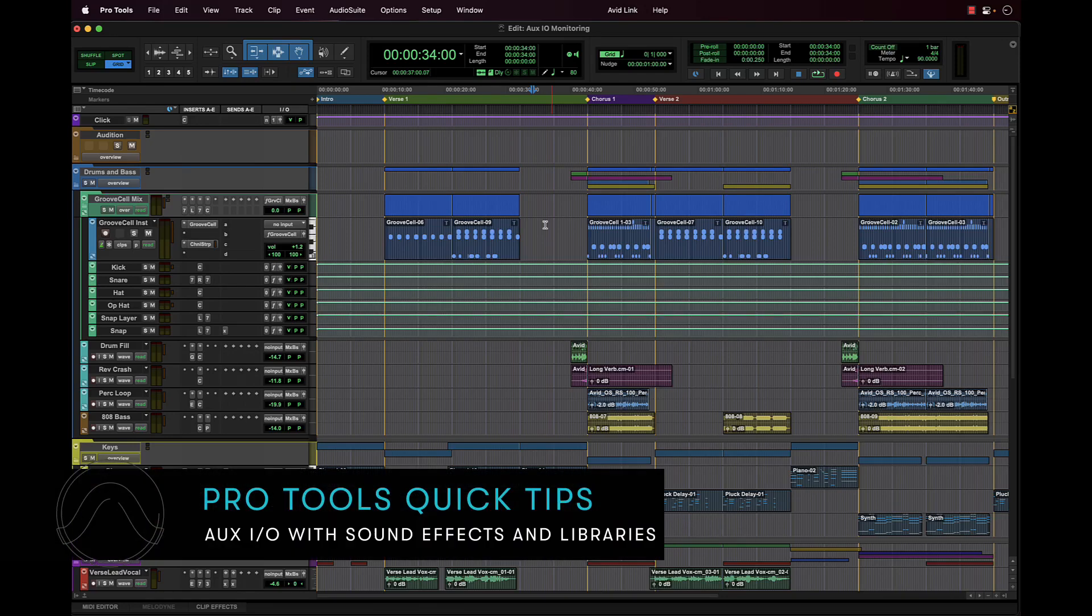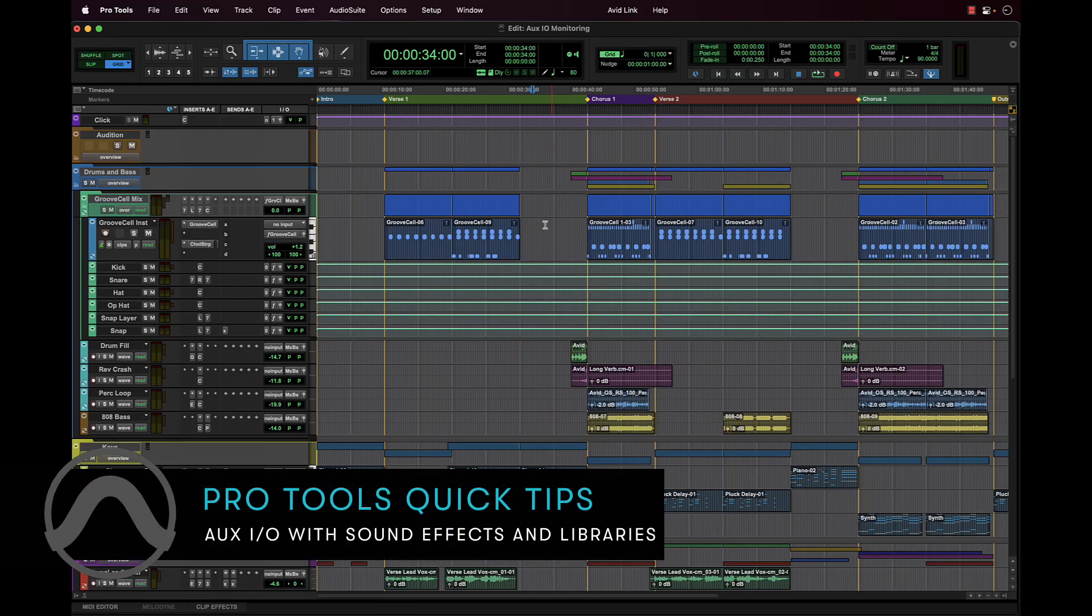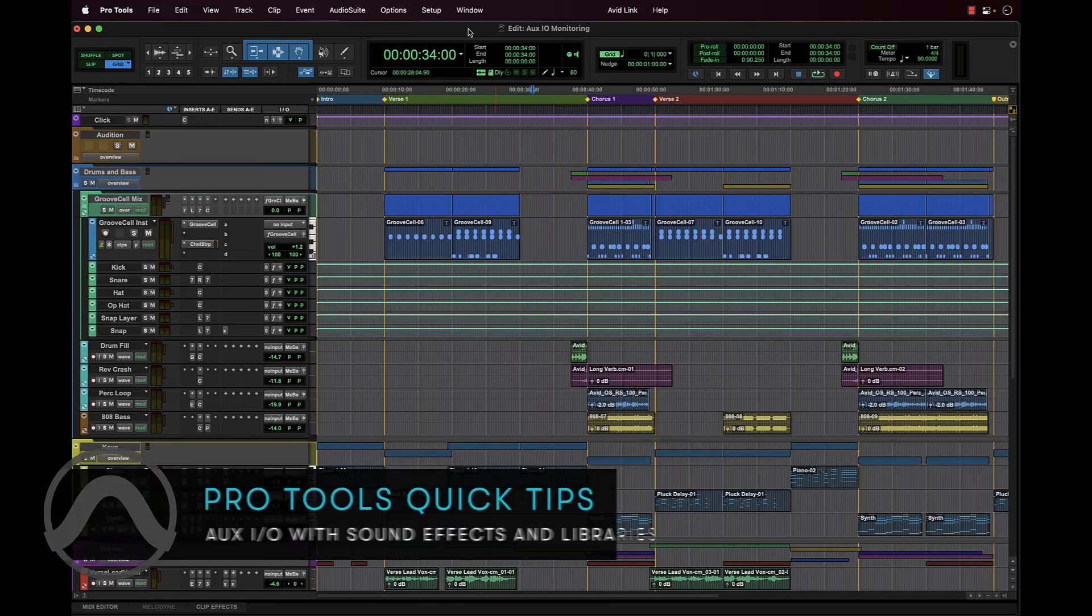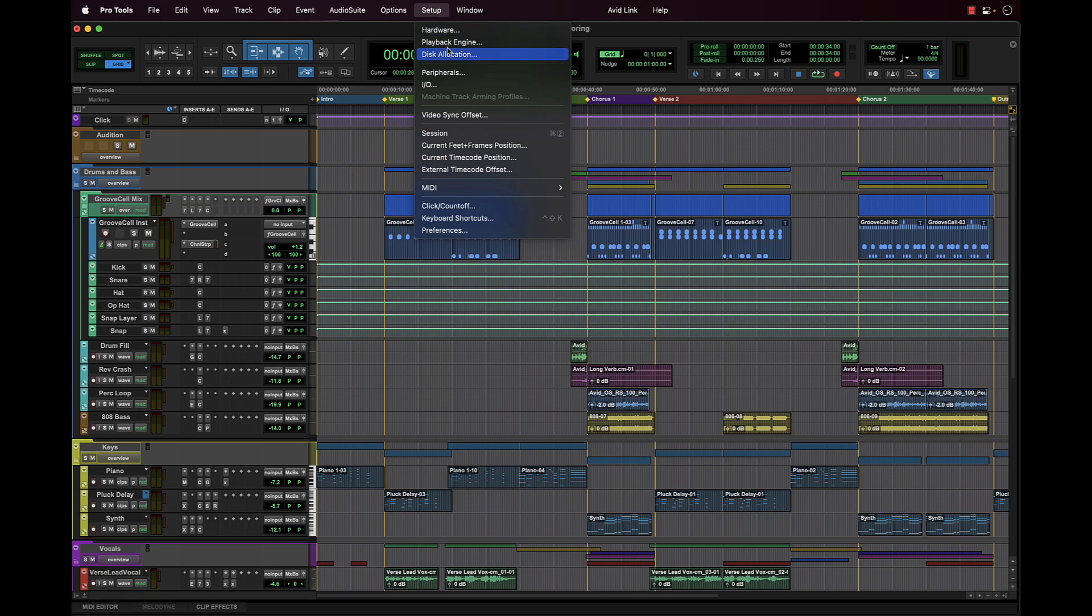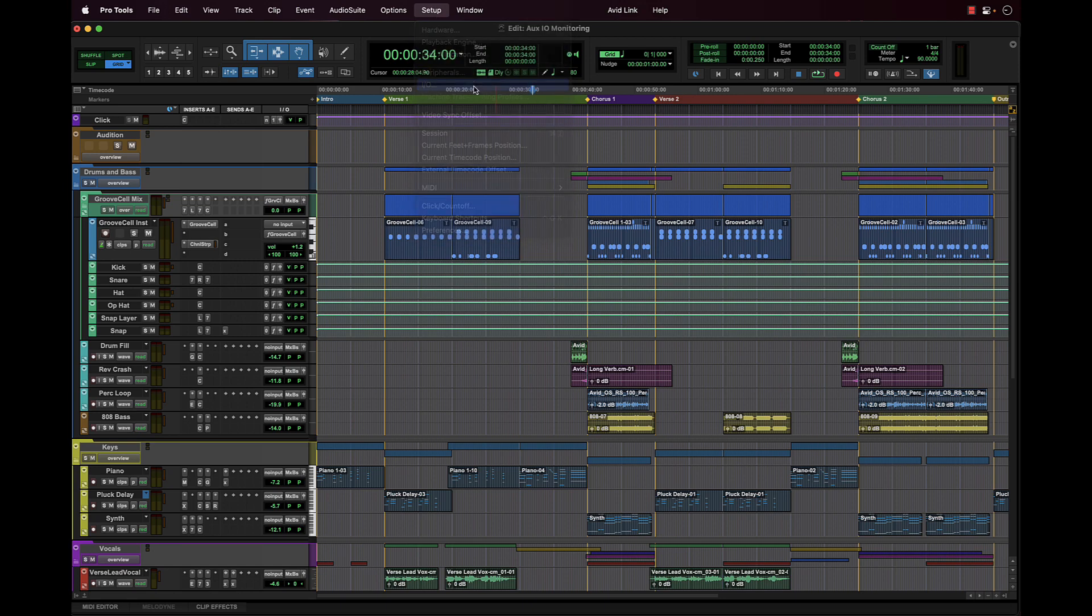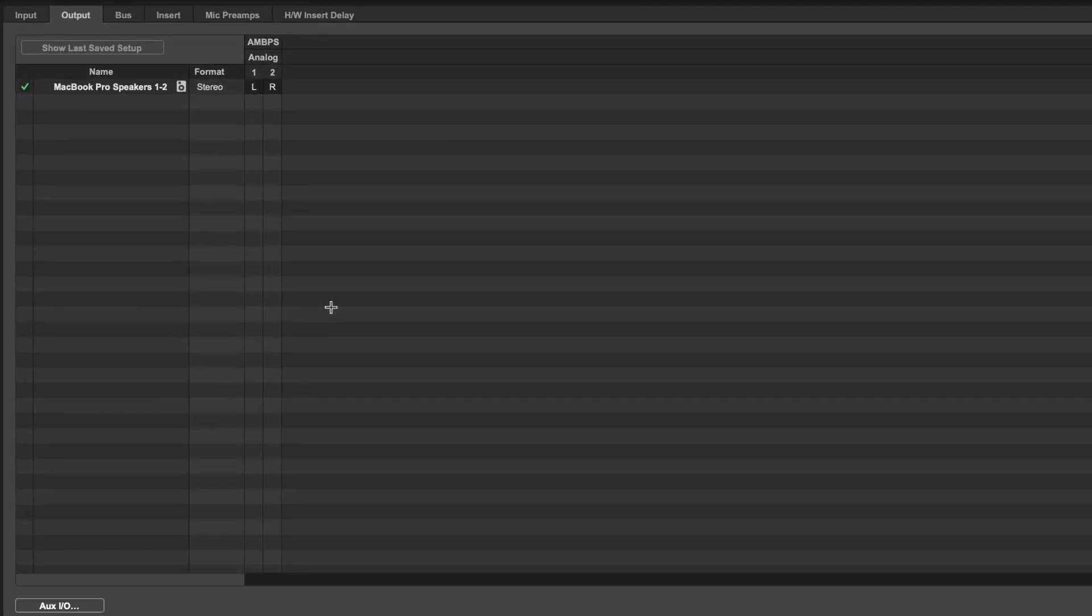With OXIO, creating input paths to monitor sound effects and sample libraries has never been easier. Open the IOSetup menu in Pro Tools where you can see the main mixes playing out our MacBook Pro speakers. OXIO can be accessed by either the input or output tabs of IOSetup.